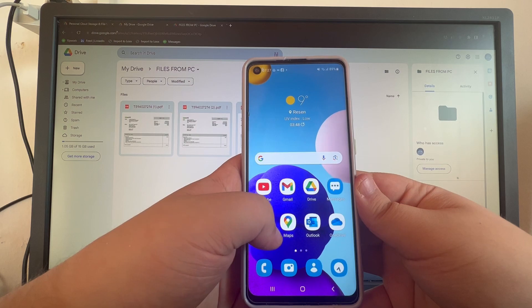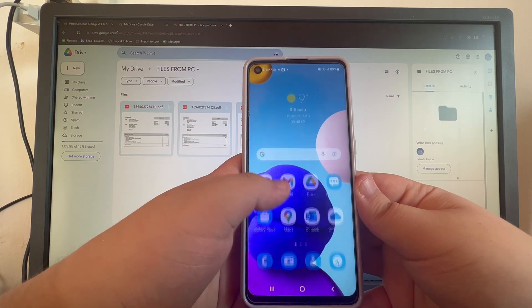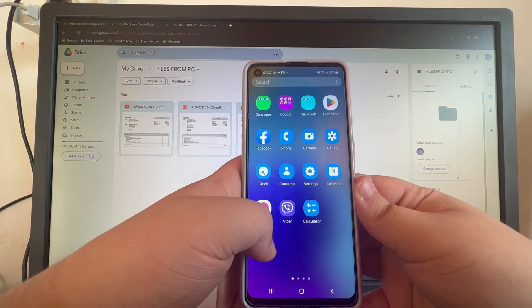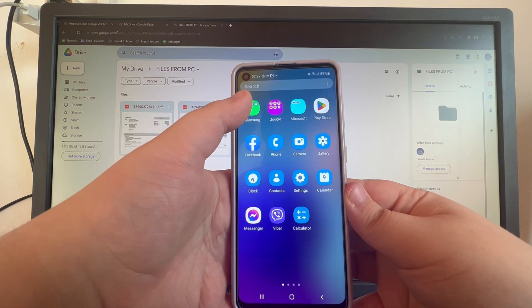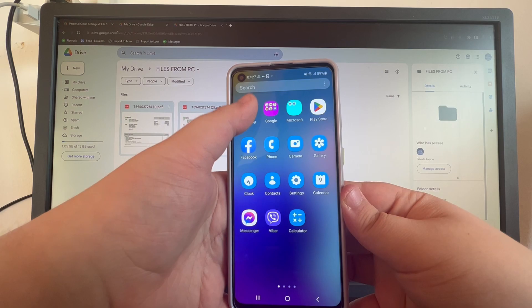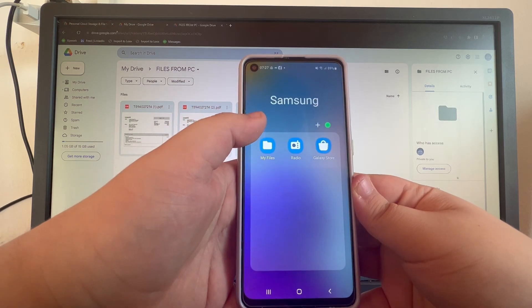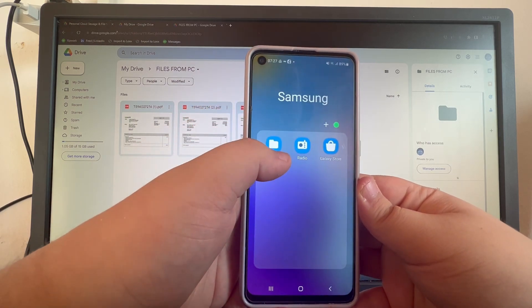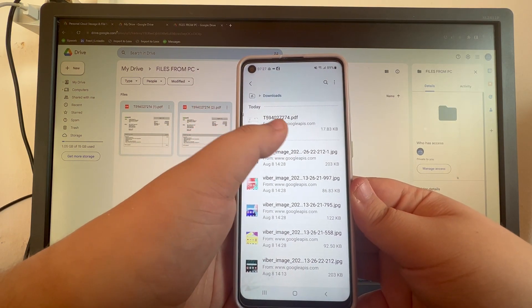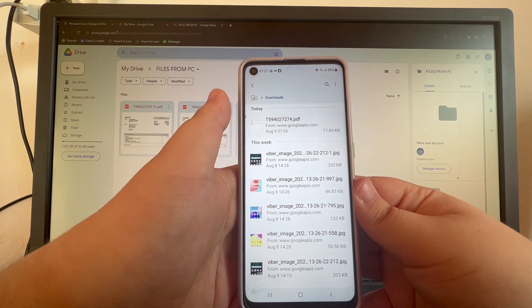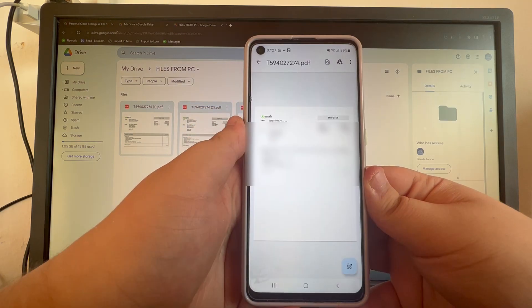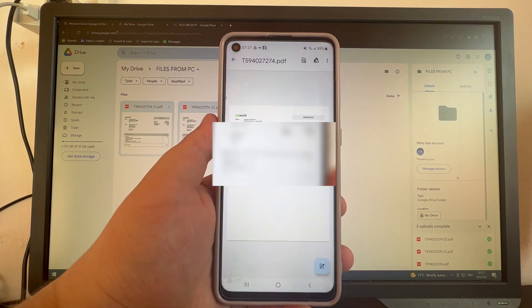If you download photos and videos, you will probably find them in the gallery. But if you transfer other documents such as files, you will most likely find them in your file manager application. Here is the file I just downloaded at the top — I can press it to open it, and here it is.